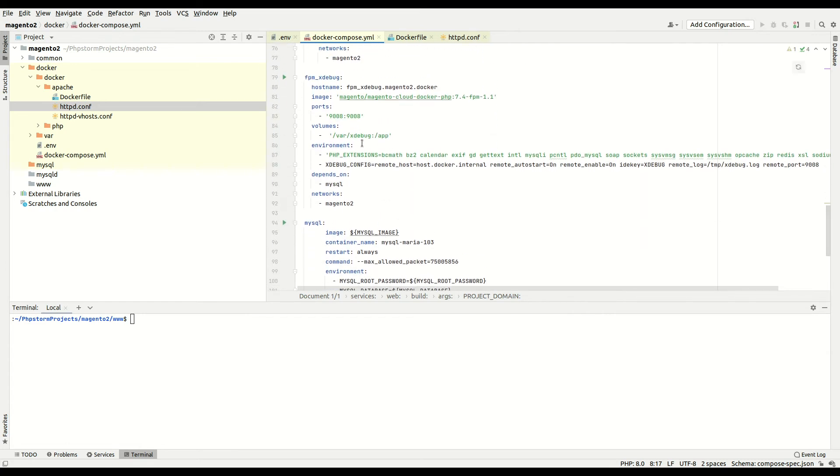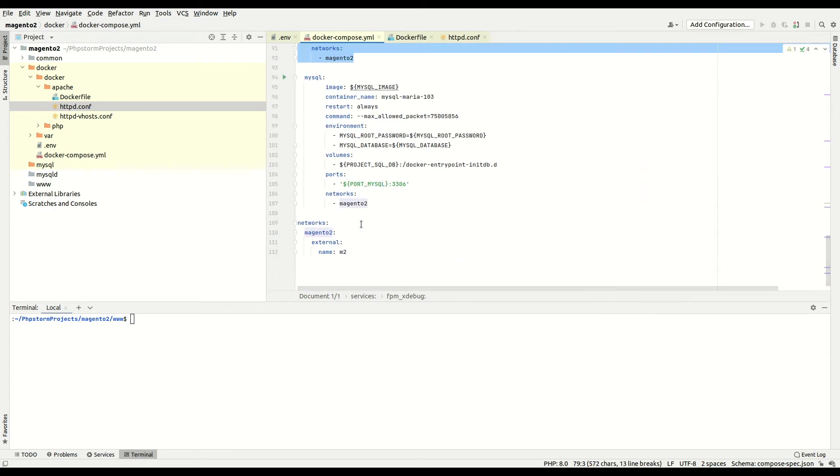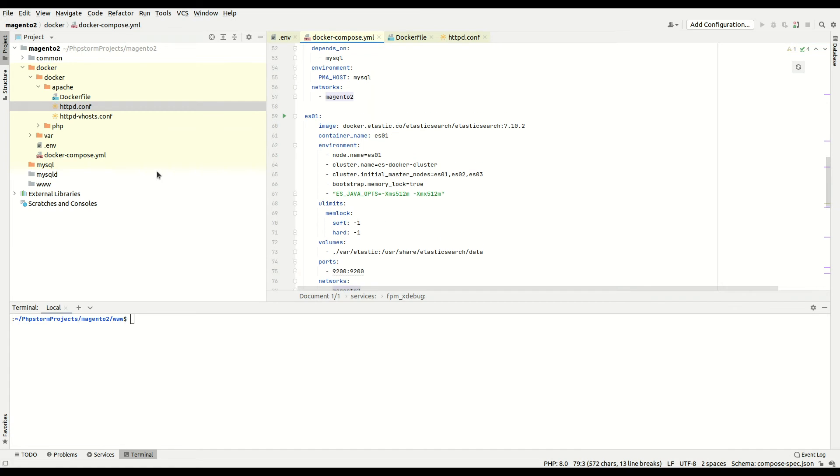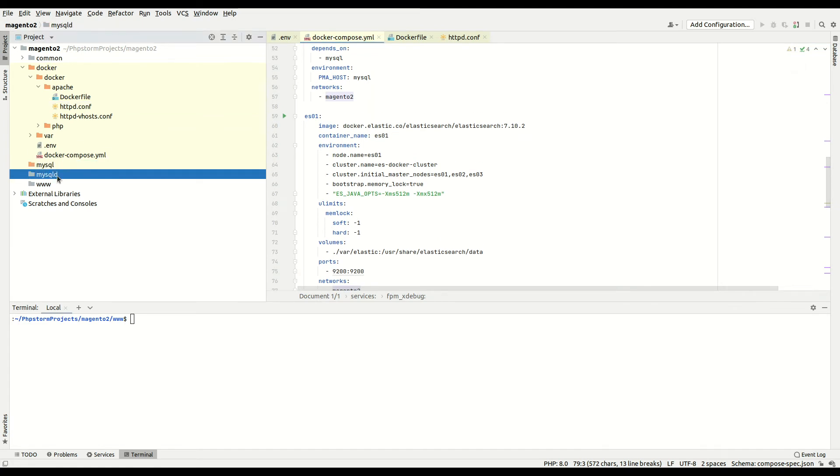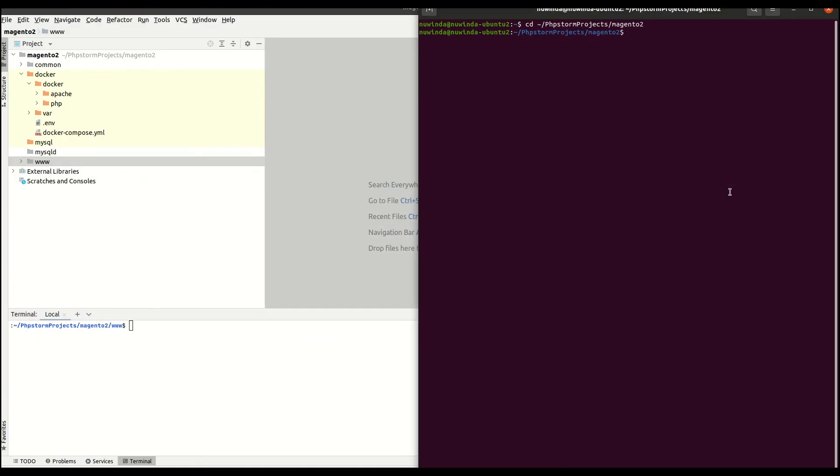Then I have my MySQL and network services. Finally, Magento 2 will be installed in the www folder. After that, go to your docker folder and type docker-compose dash dash build. This will build the docker containers.